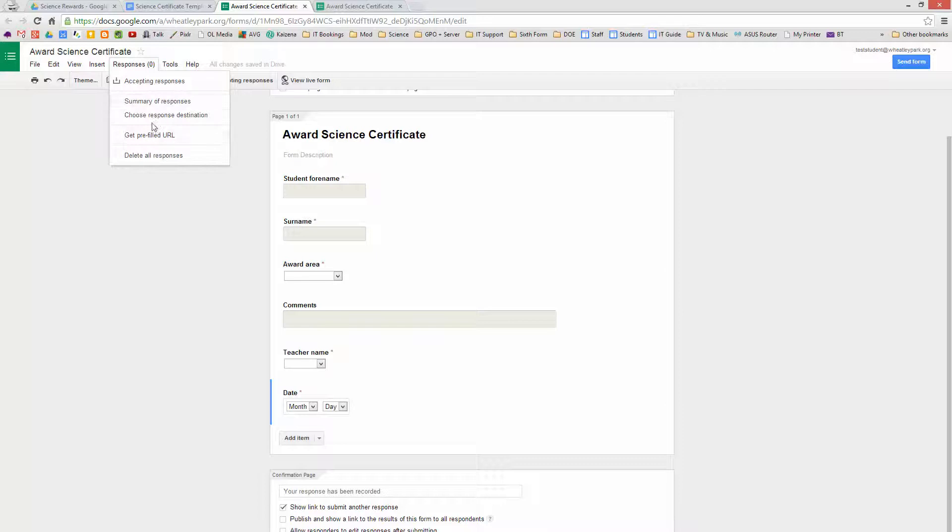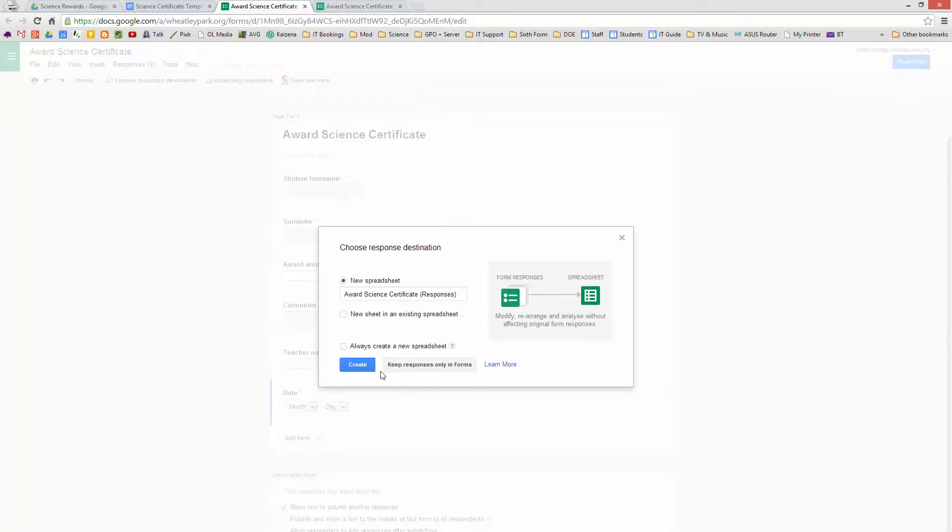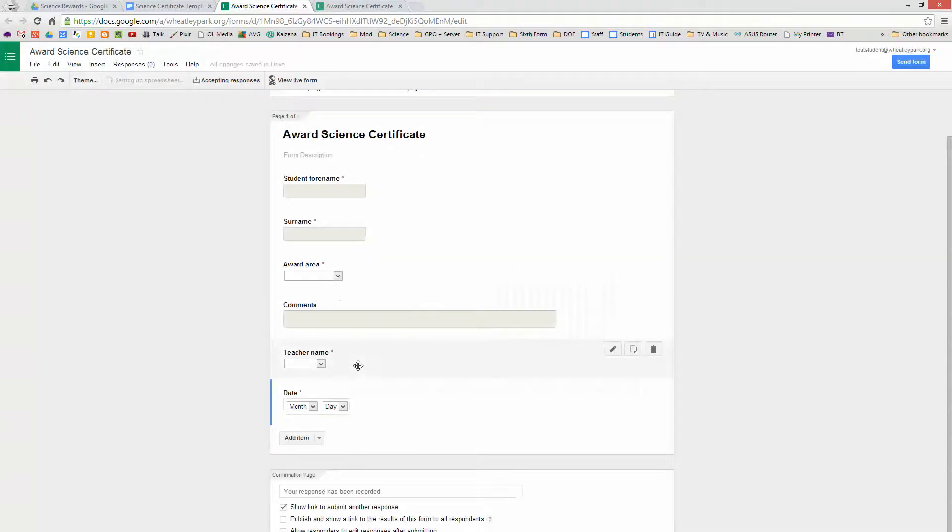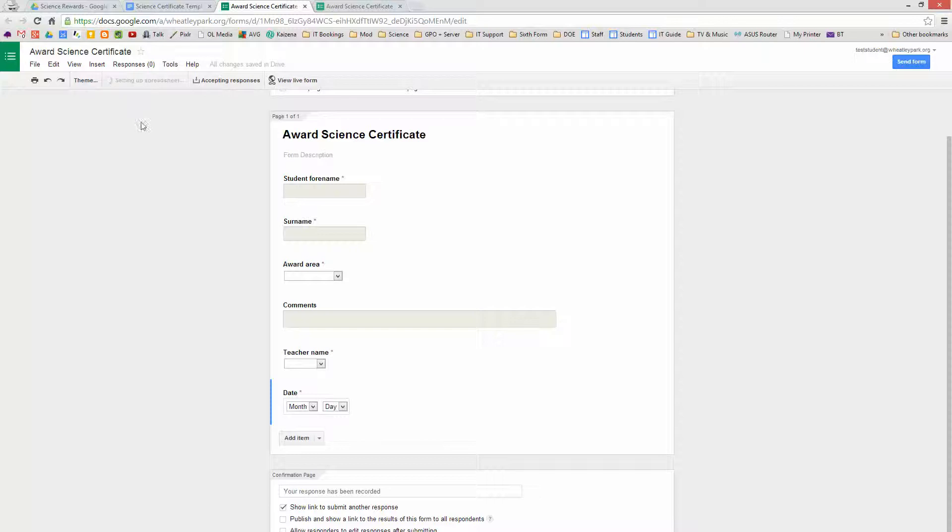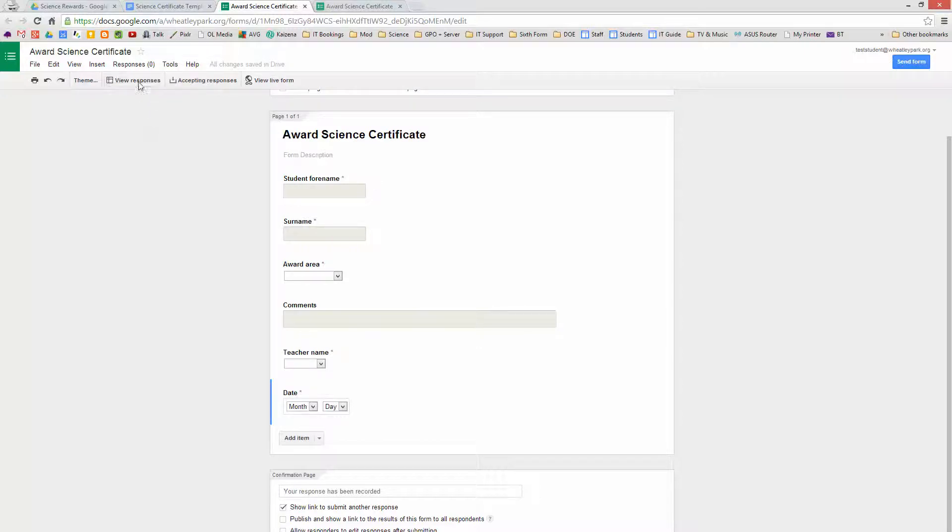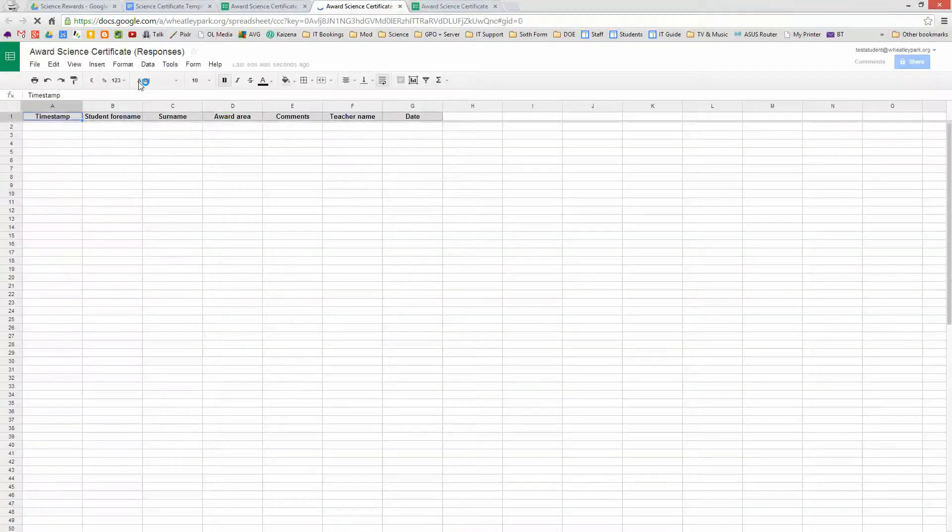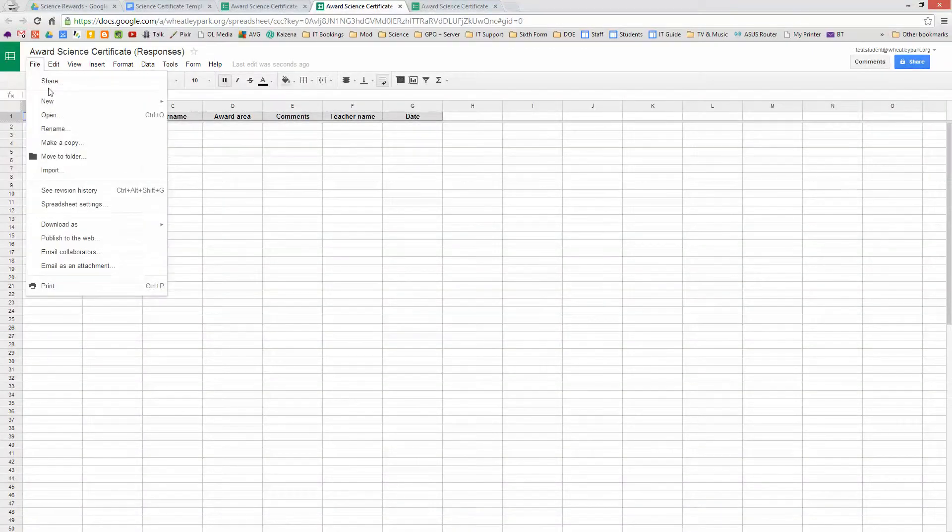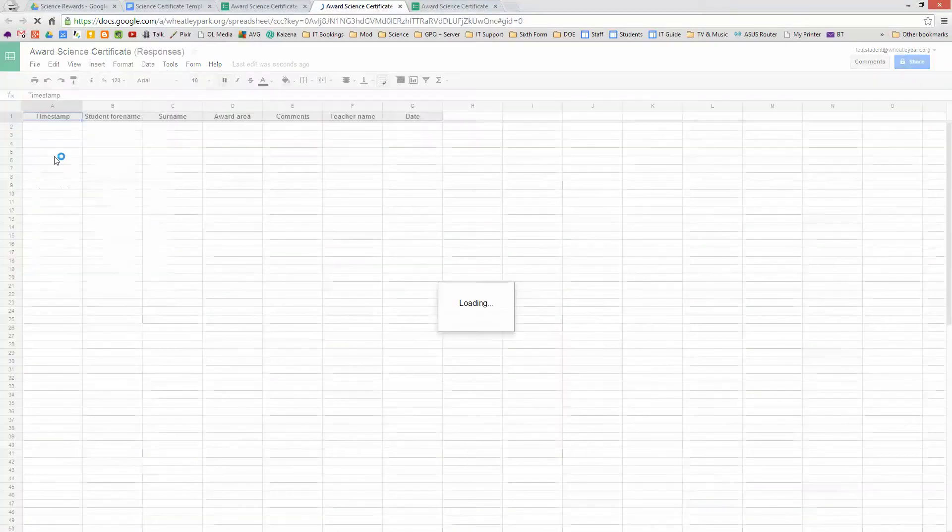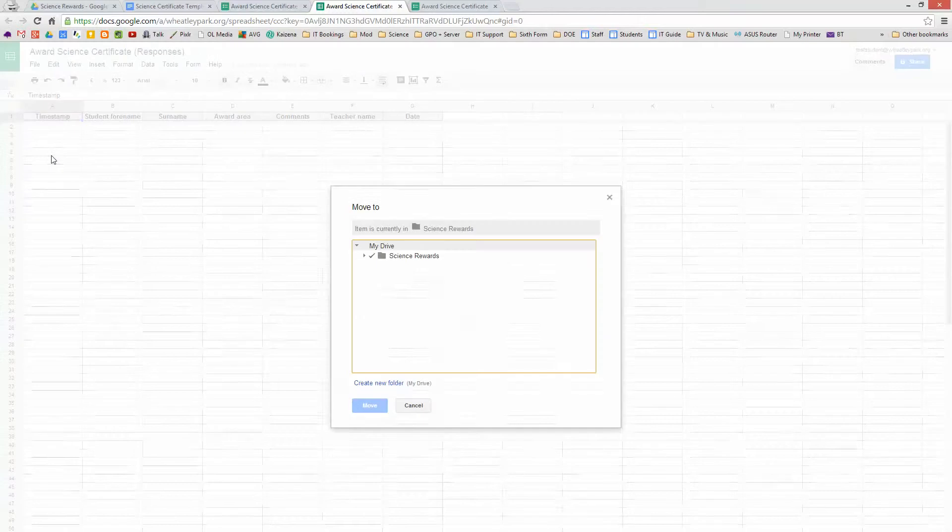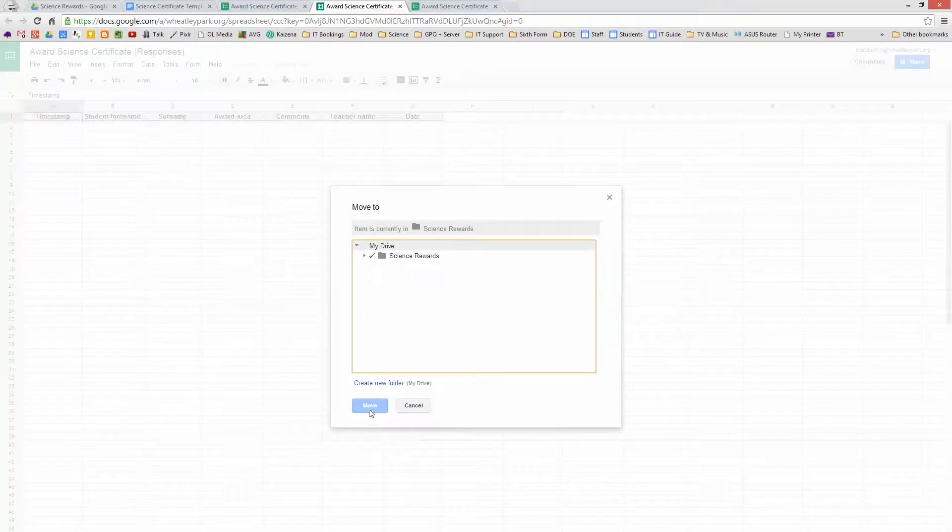So what we need to do is choose response destination, and a new spreadsheet is what we want, so we'll create that. So it's setting up the spreadsheet, and then we can click on View Responses. There won't be any yet. So we've got our spreadsheet there. I'm going to just make sure this is in the right place. I want to move to Folder, it's in Science Rewards. Marvelous.